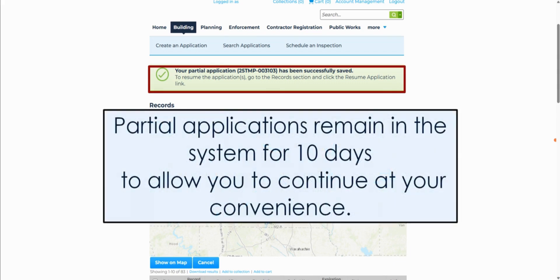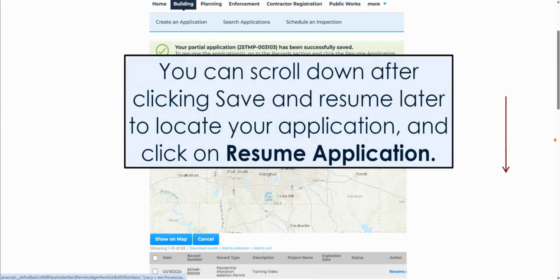Partial applications remain in the system for 10 days to allow you to continue at your convenience. You can scroll down on this page to locate your record and click on Resume.